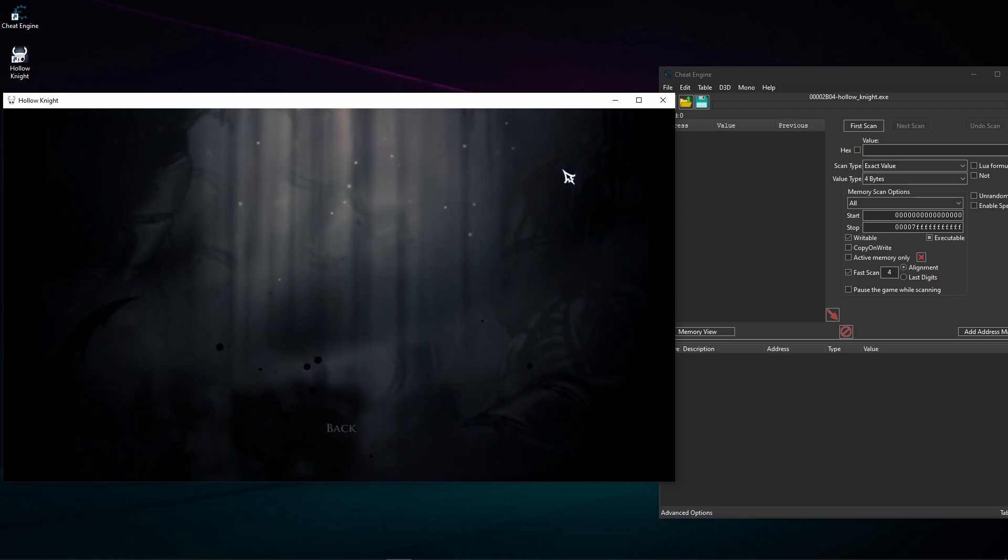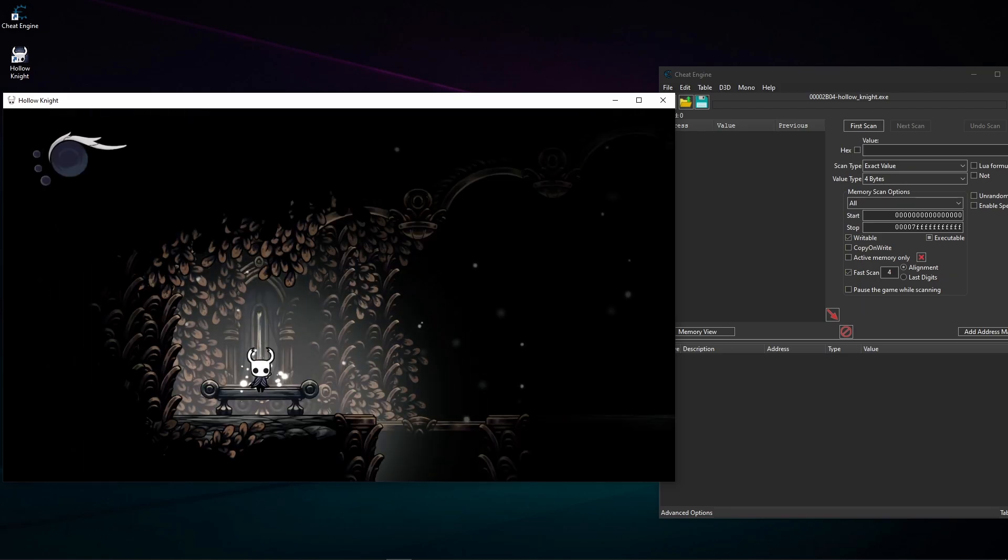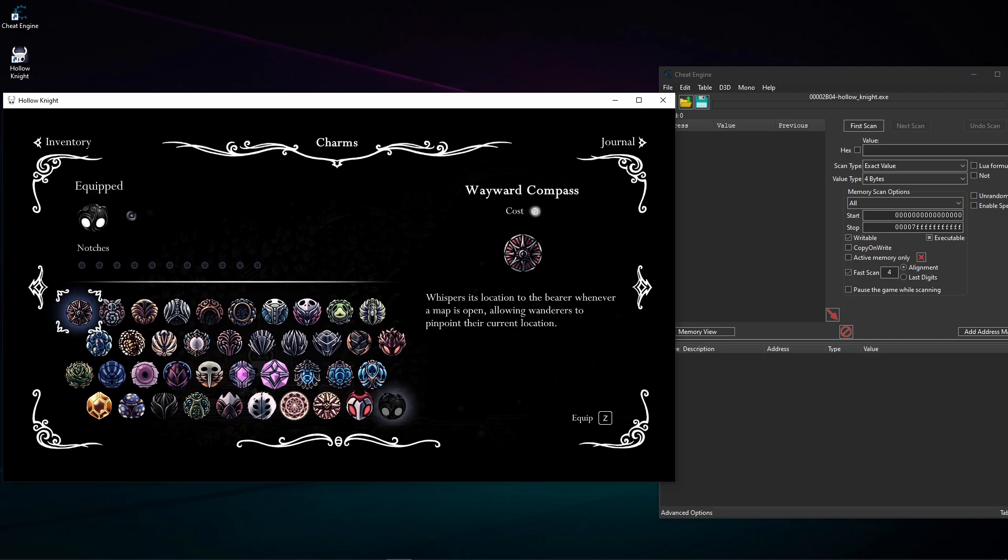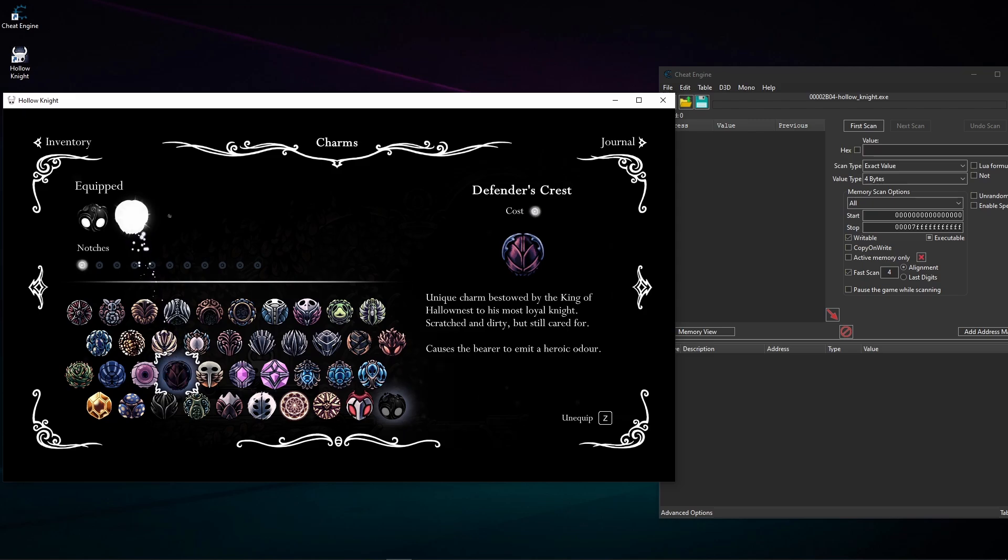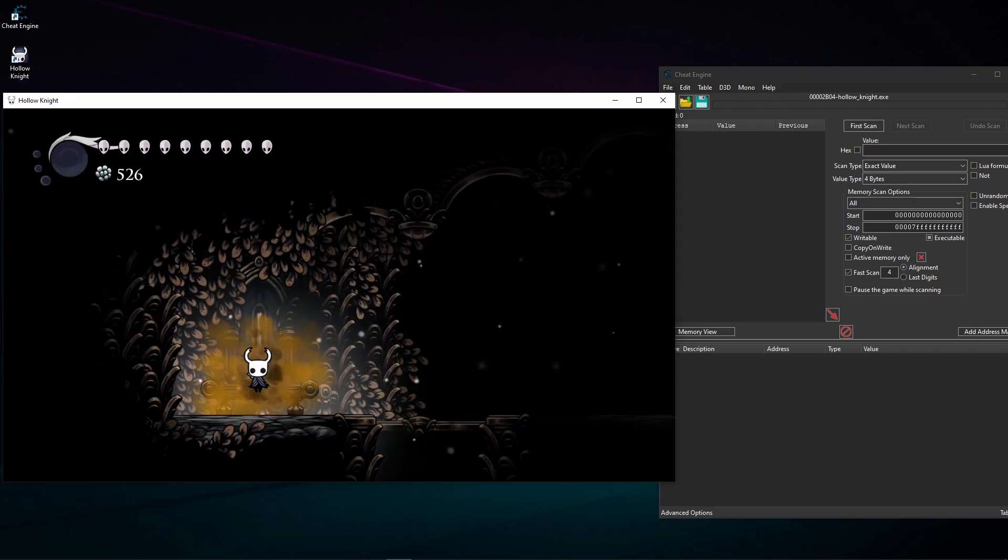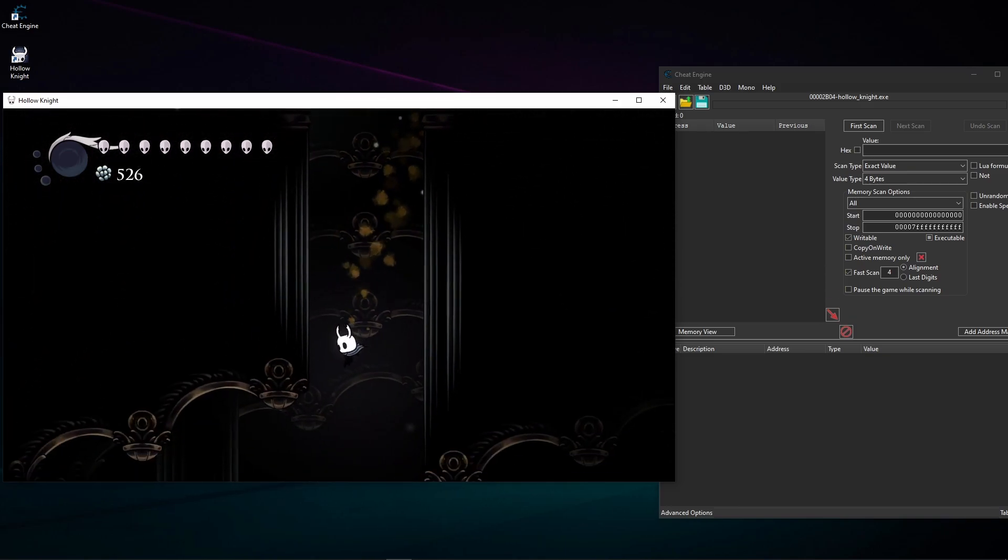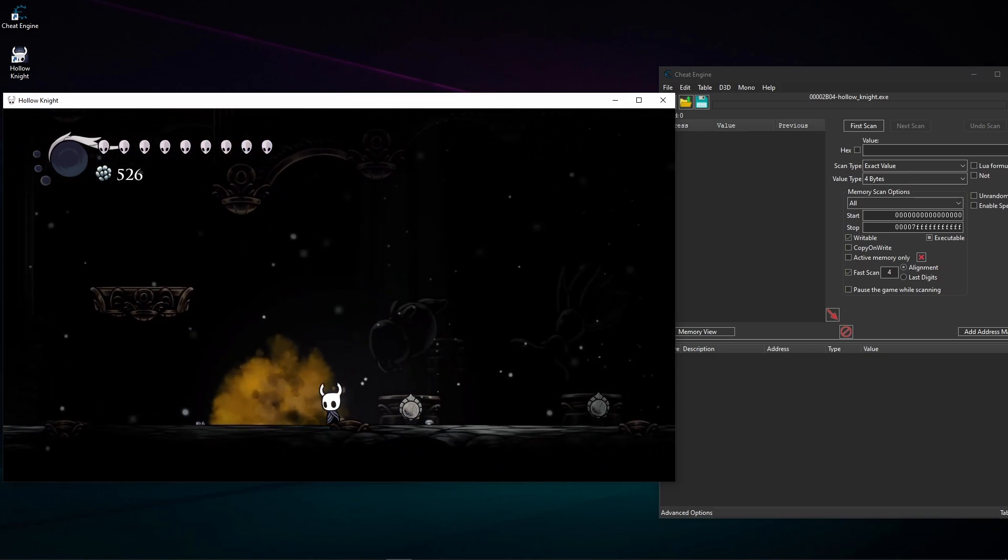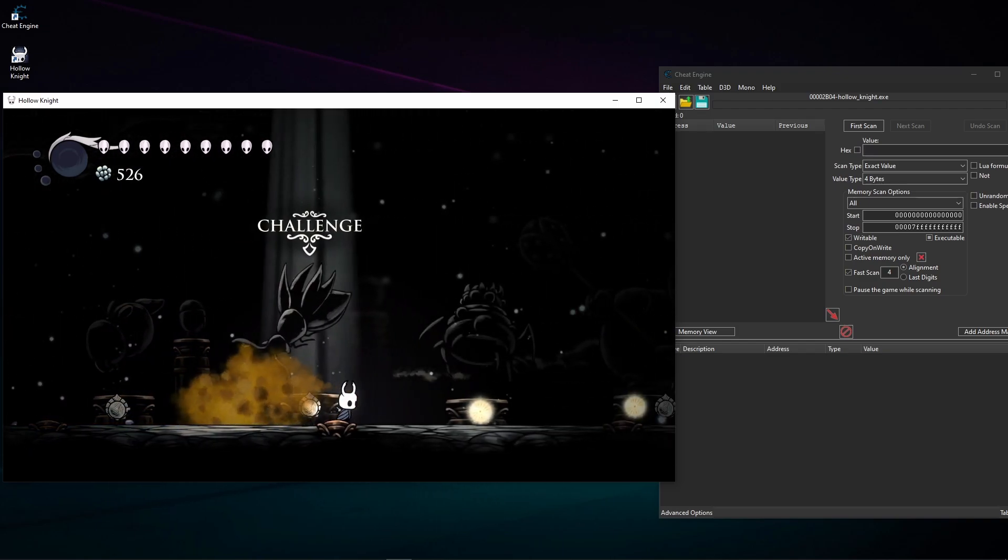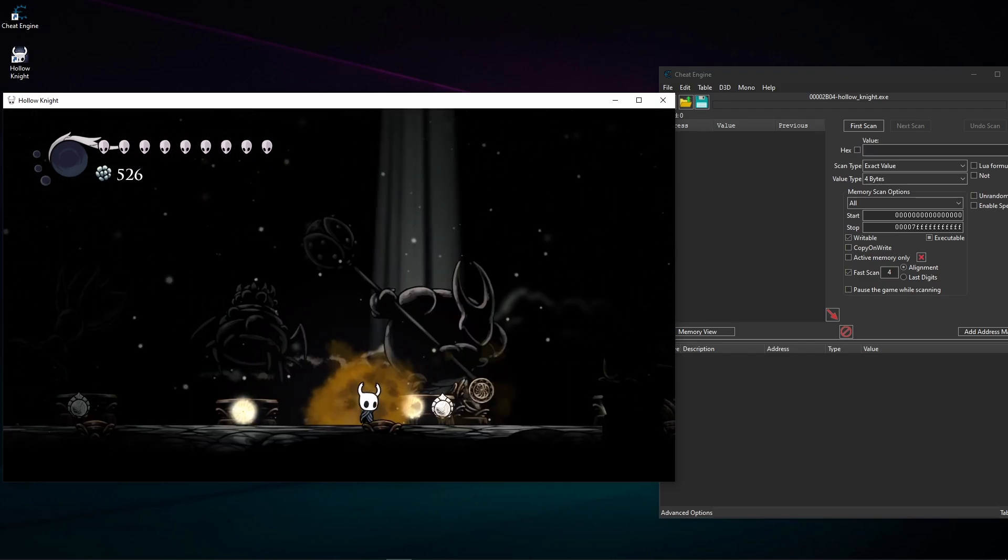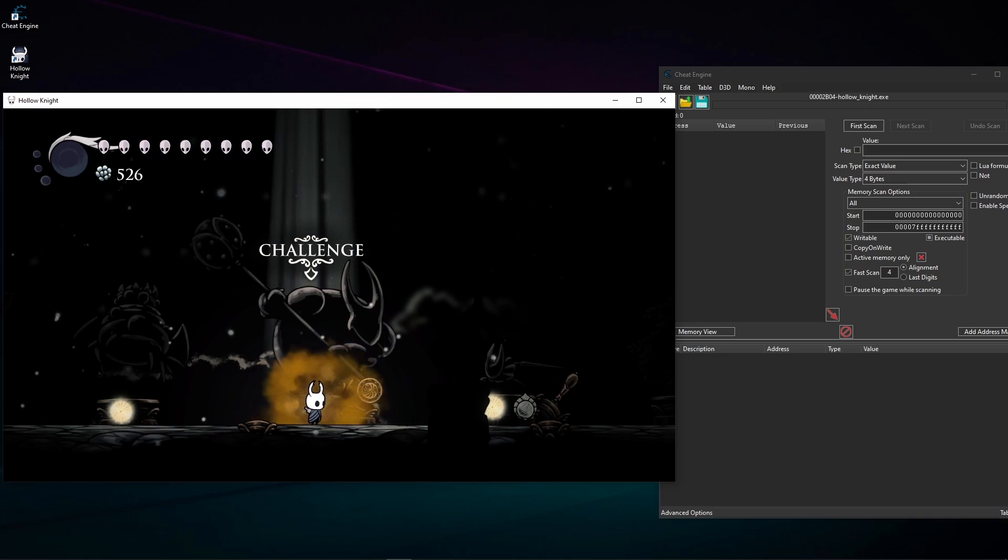And I'm gonna go into one of my saves which is god home and it has all the bosses. Okay we are here. Now I'm gonna equip this defender's crest which, if you don't know, is this charm that makes you stinky or smelly.